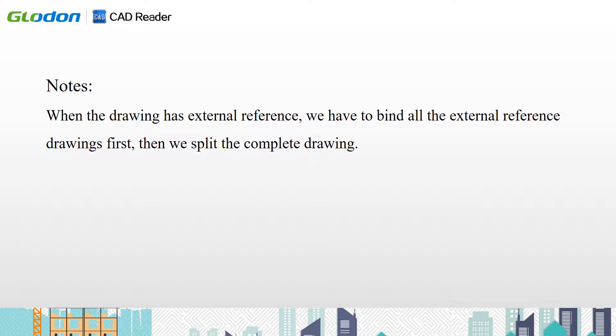Note: when the drawing has external references, we have to bind all external reference drawings first. Then we split the complete drawing.